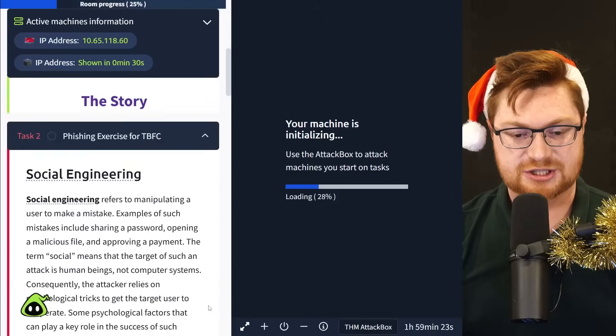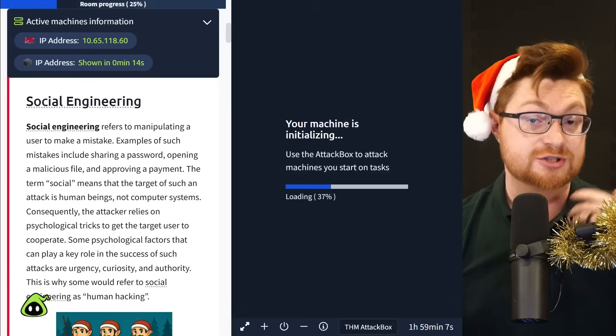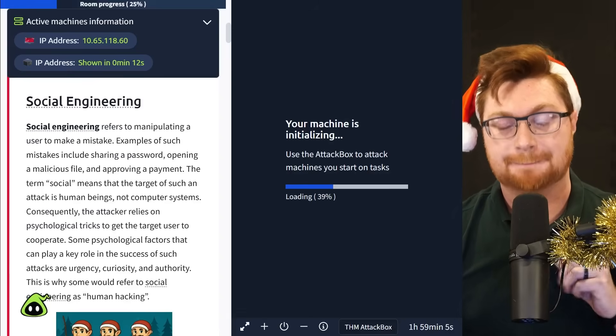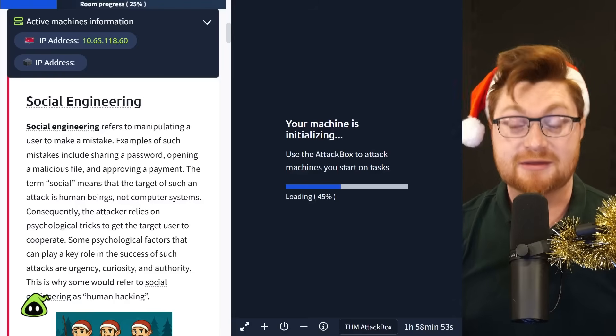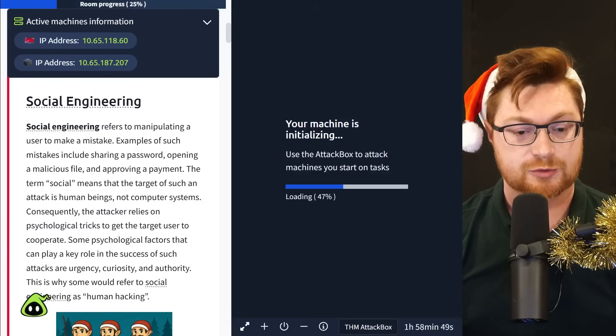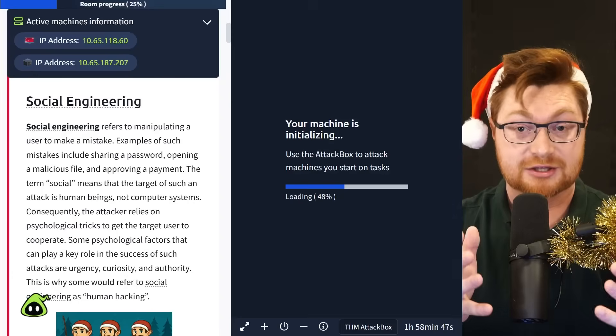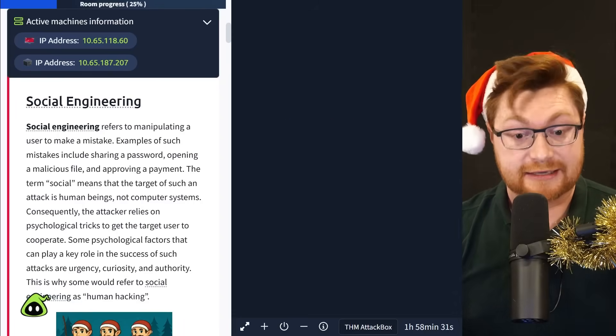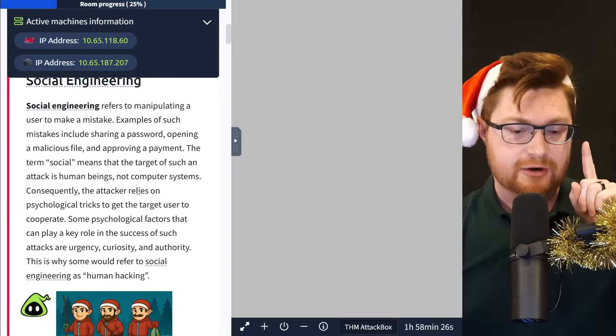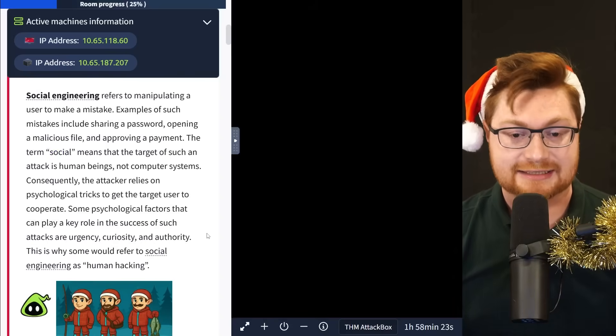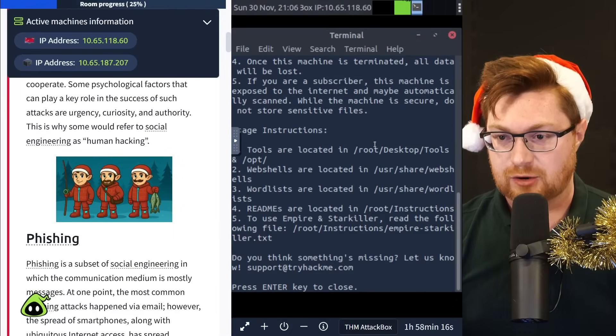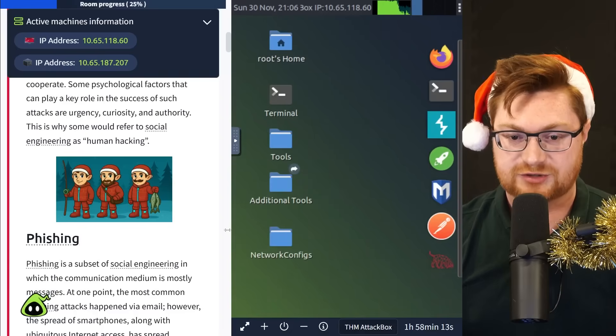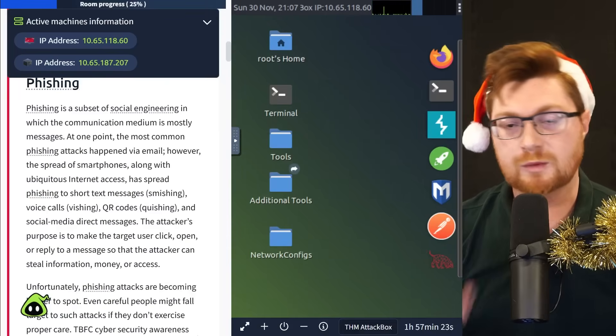TryHackMe makes this extremely easy because we get to use their attack box, all part of the platform, all available in your browser, and we could just click a button to start that whole machine alongside another target VM. So I'm going to click start attack box. And while that is spinning up on the side, I also want to start the target machine here.